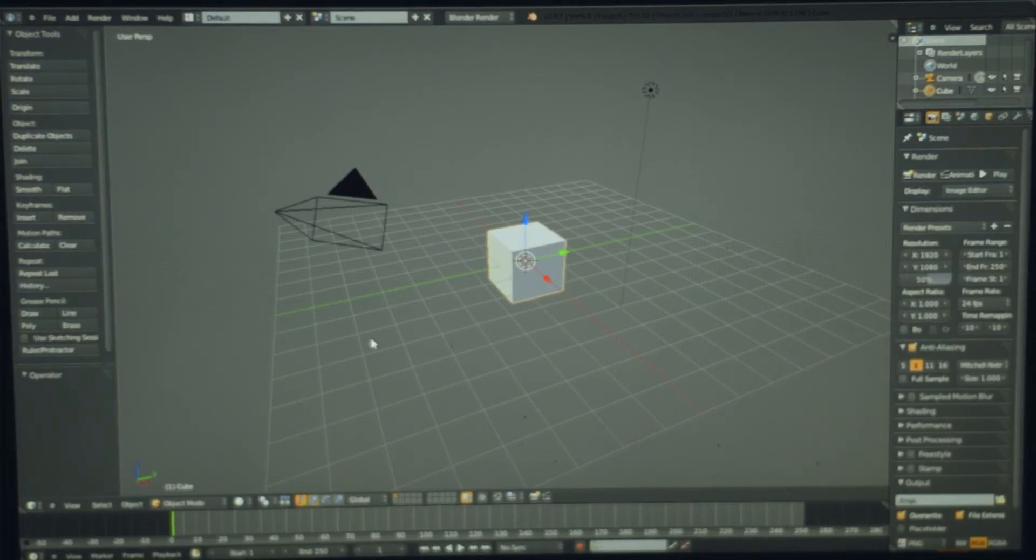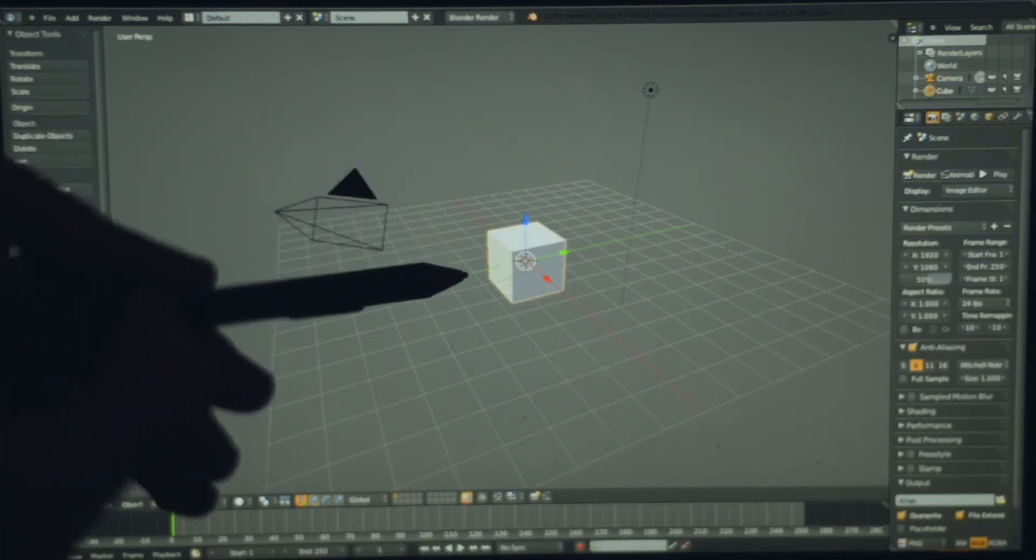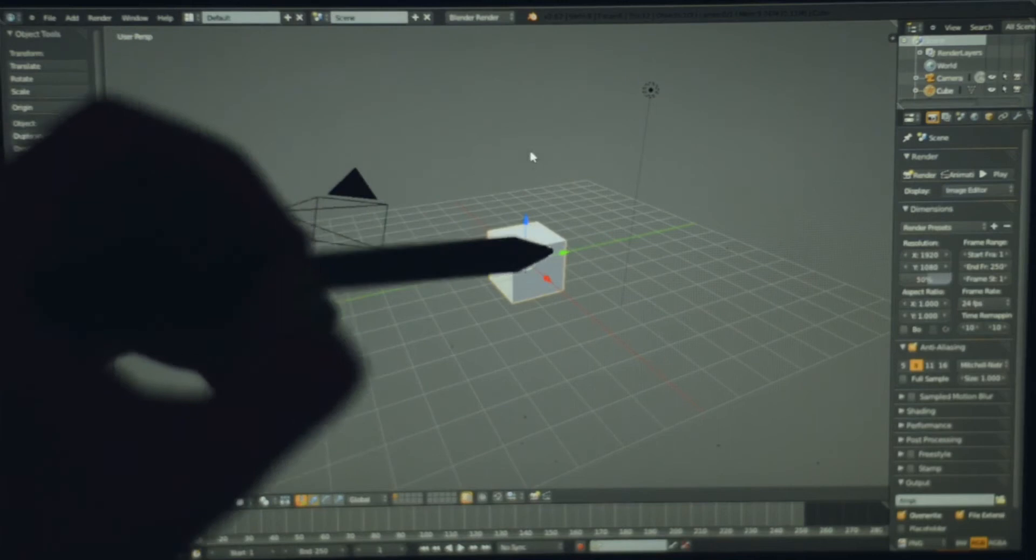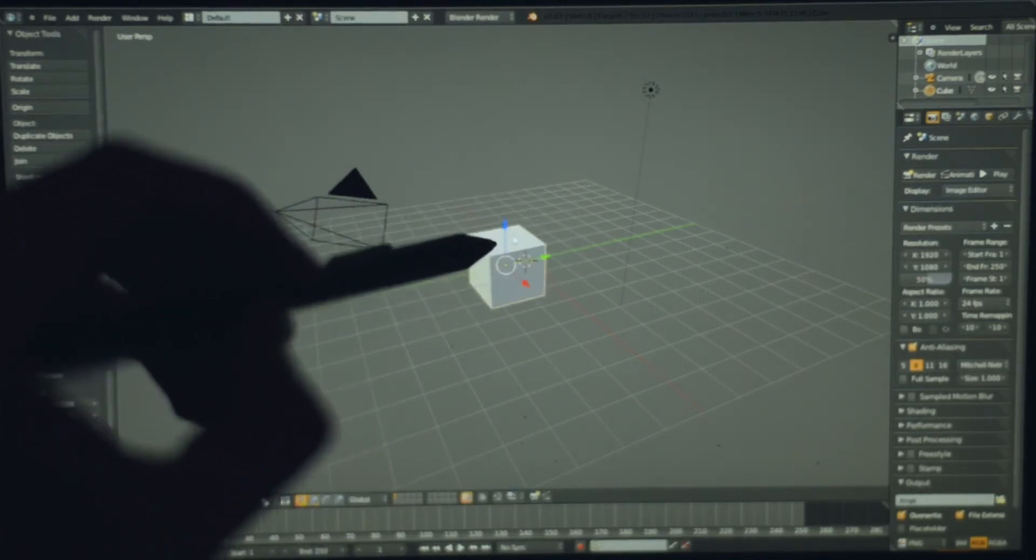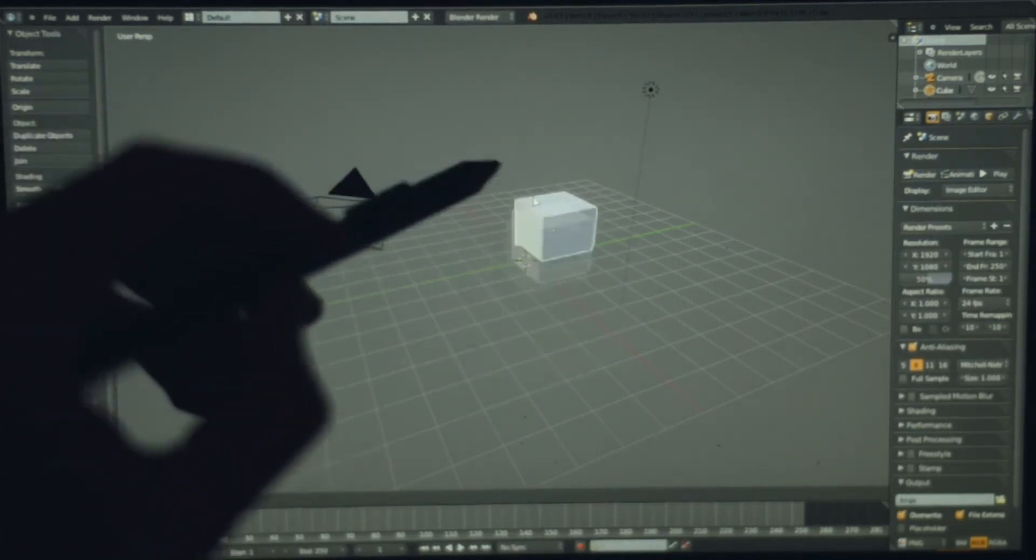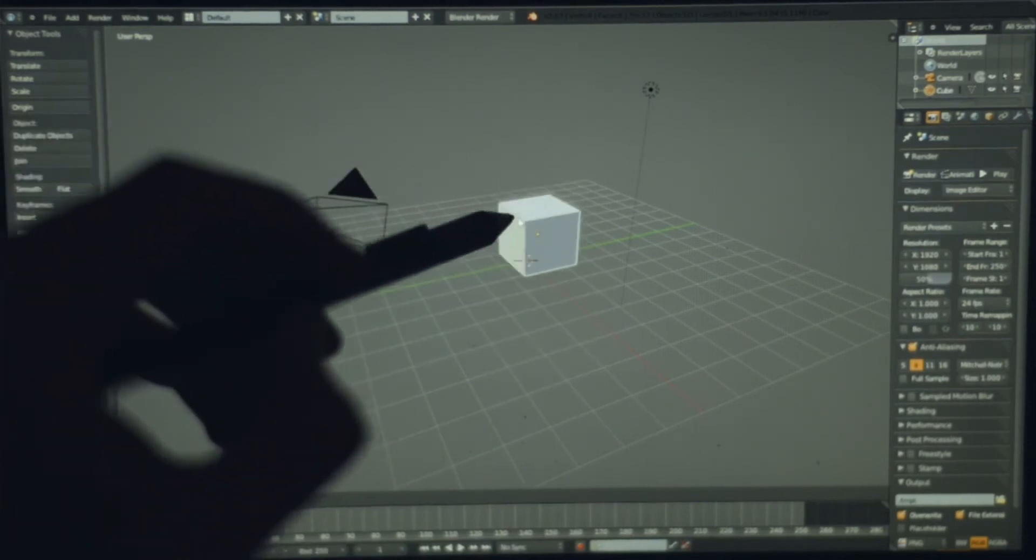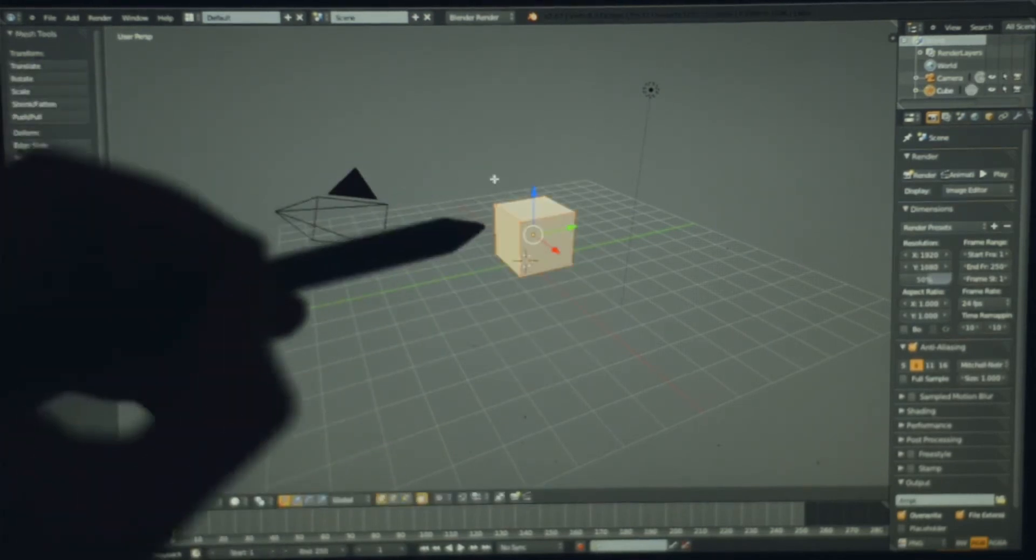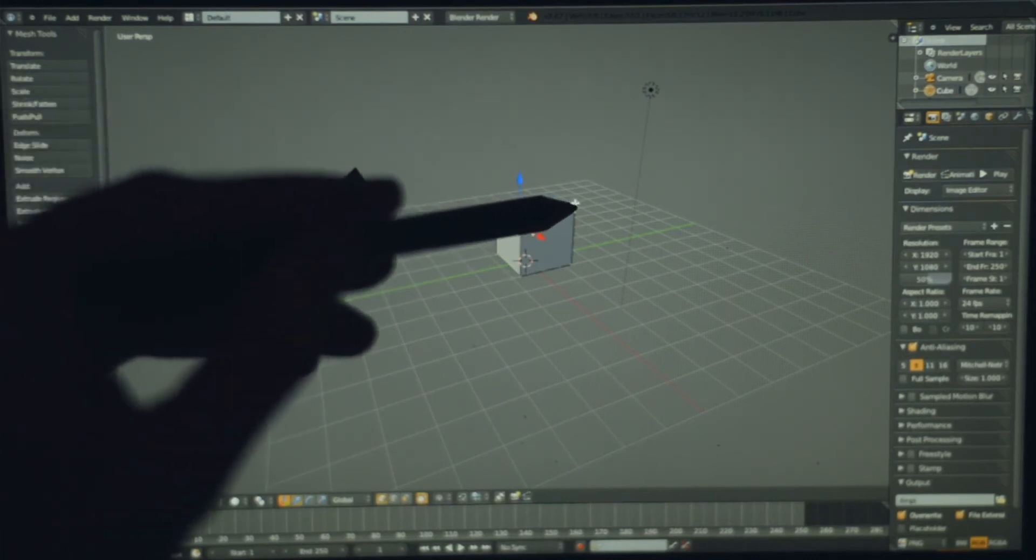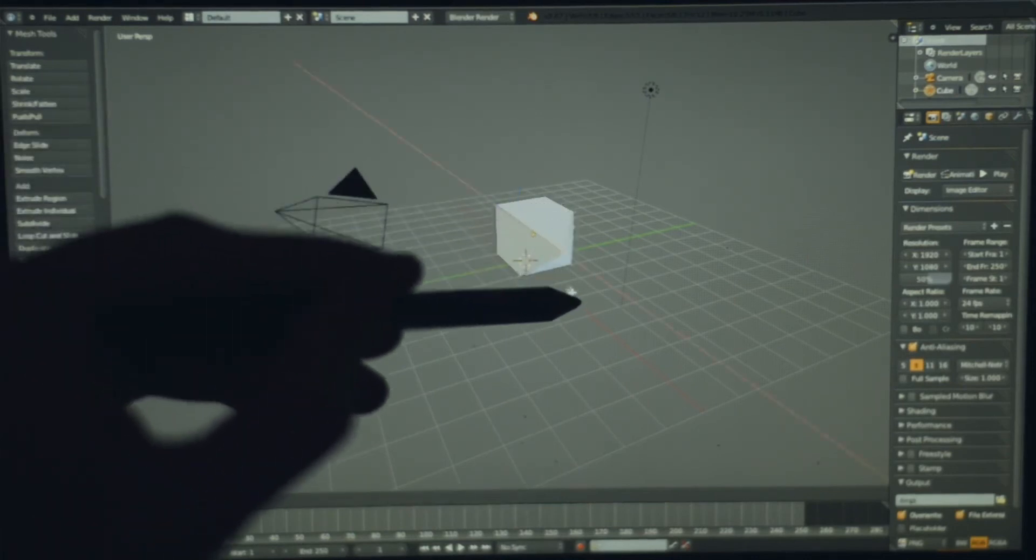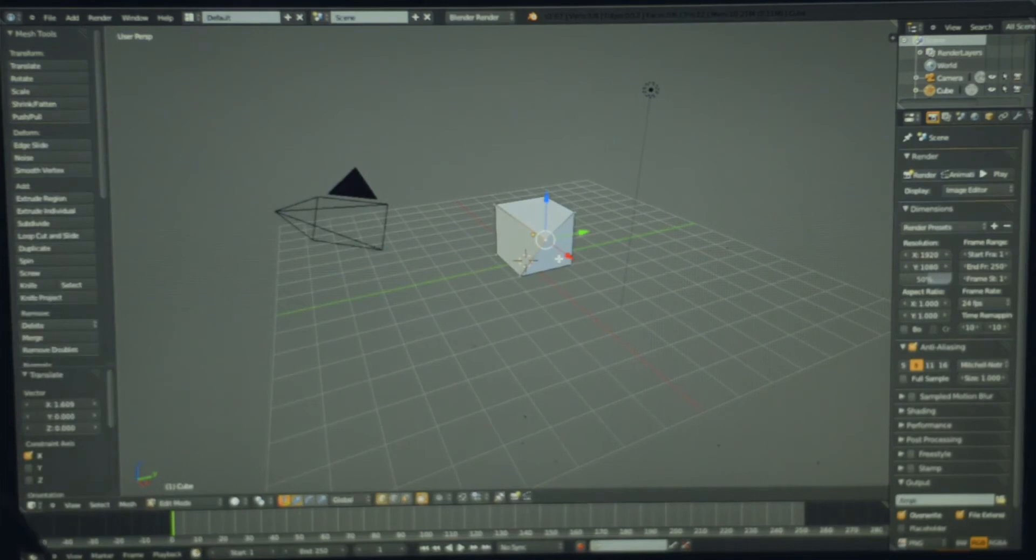If I use the stylus with the Surface Pro, it works very nicely for grabbing and moving and I can do some mesh editing. Like that, as you can see.